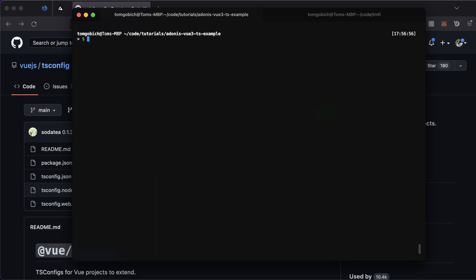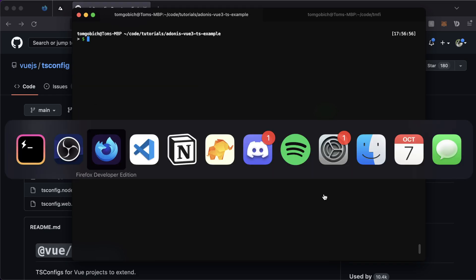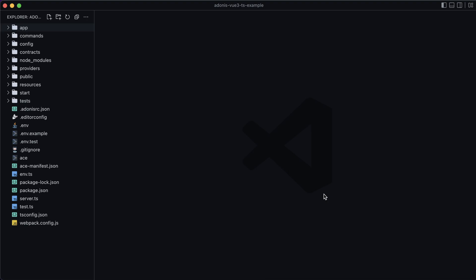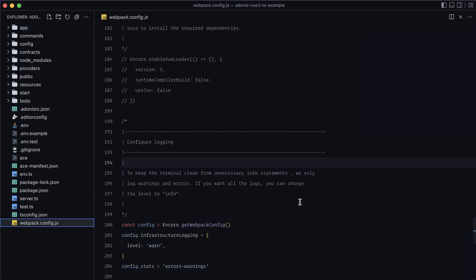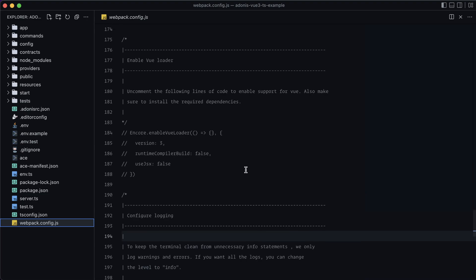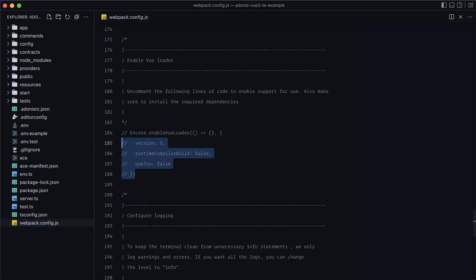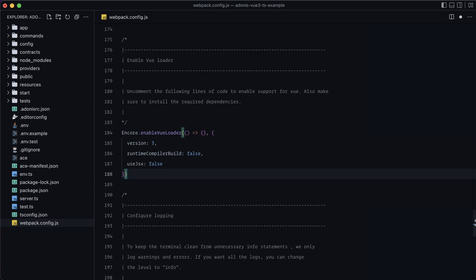Now let's get the project set up with a basic Vue 3 application first, and then we'll sprinkle in TypeScript on top once that's working. The first step is to jump into our webpack.config.js file, scroll down to about line 184, and you should see encore.enableVueLoader. Go ahead and uncomment that block and save.